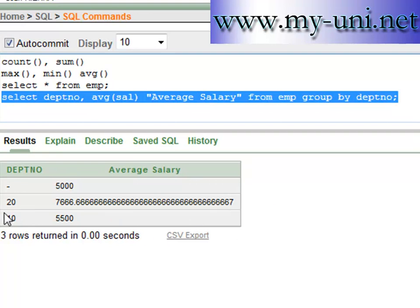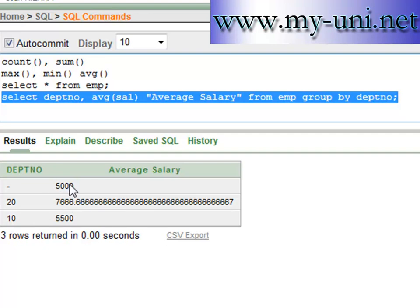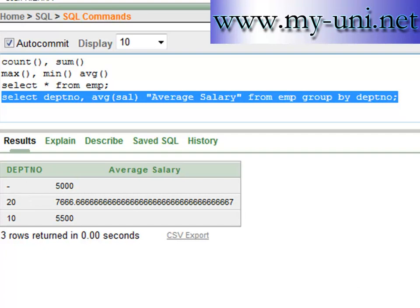And this is the average salary in department number 10. This is the average salary in department number 20. And we know that there is only one employee that does not have any department number with it. So that's all for today. Thank you very much.